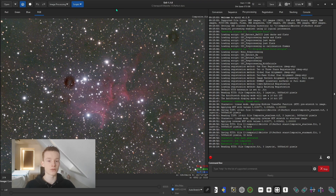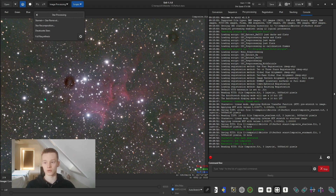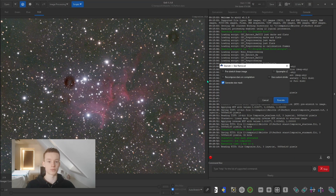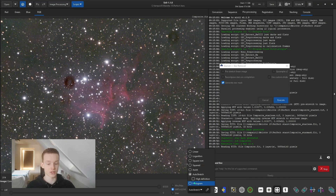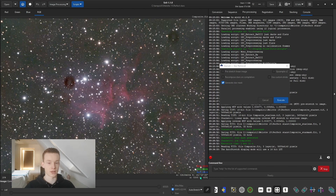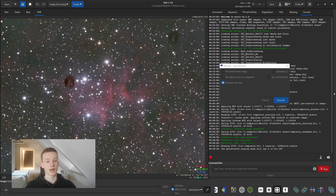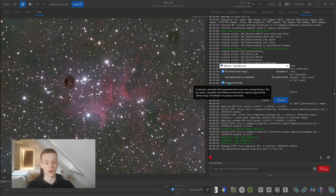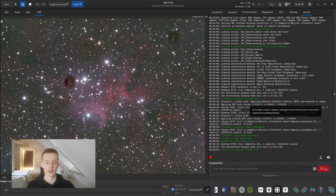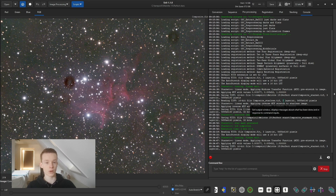These stars you can then put back into your starless version and get a good looking image. The first thing we need to do is run StarNet. Go into star processing, StarNet, StarNet++ removal. You need to do this on your unstretched image — I've only done a background extraction and color calibration on this image. Then we want to remove the stars, pre-stretch the image, and create a star mask. Hit execute and this will run for about two minutes.